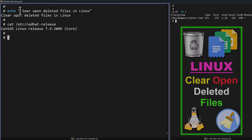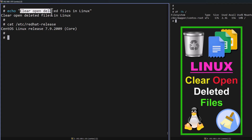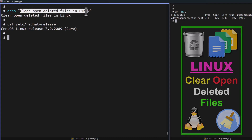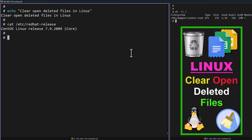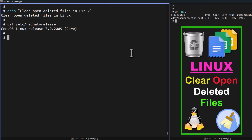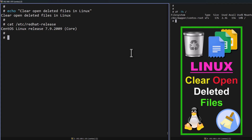we definitely face this kind of issue at least once in our career. In order to clean up, by default we will try to bounce the application or reboot the server. But actually, we do not need to do an application restart or server reboot. Without those things, we can clean up the open deleted files. In this video, I am going to show you the same.